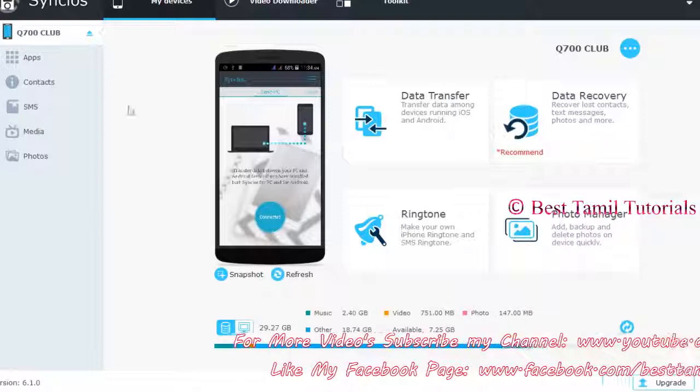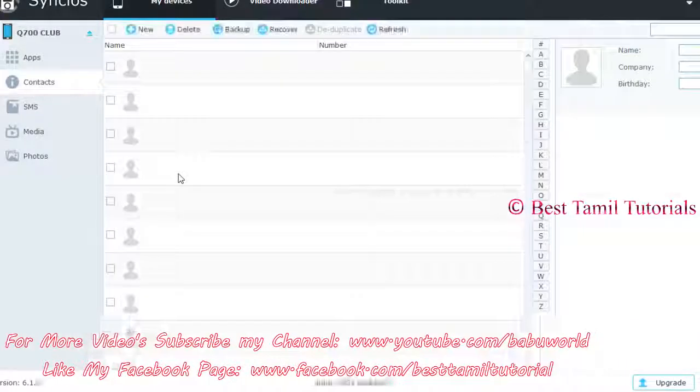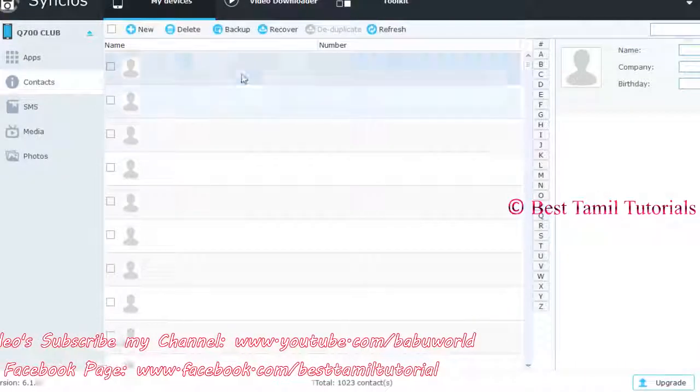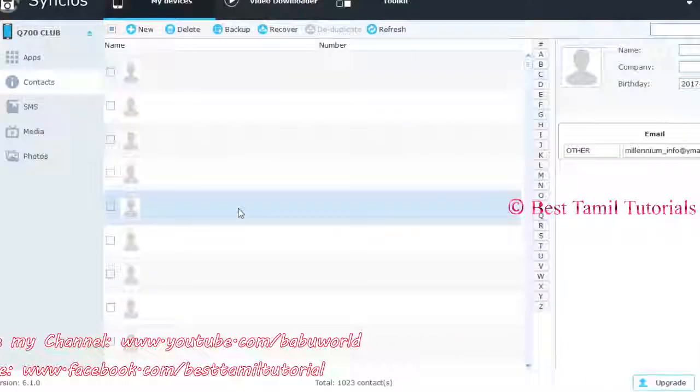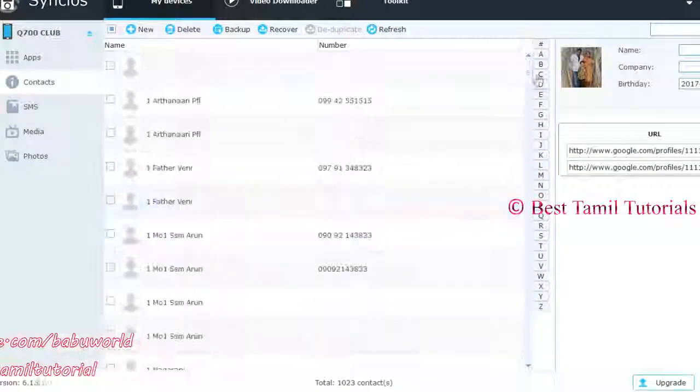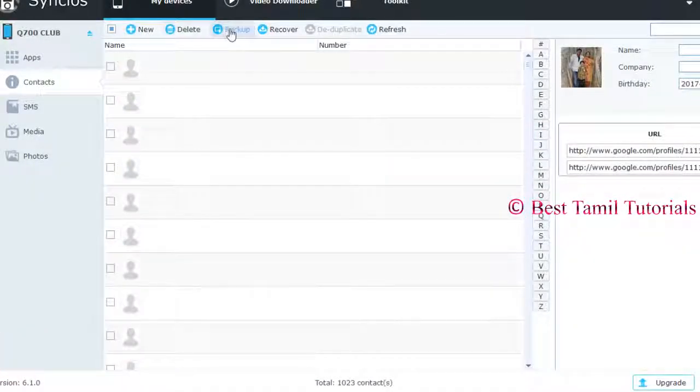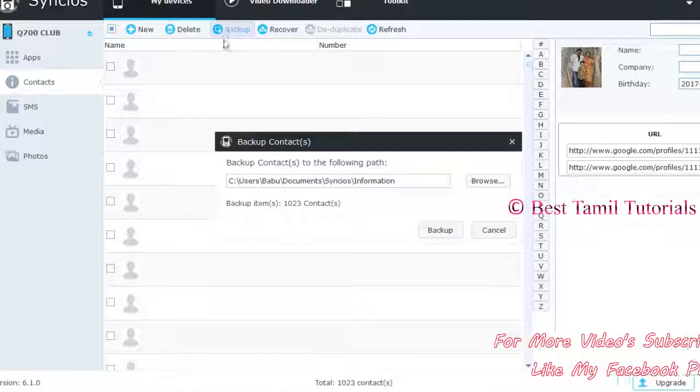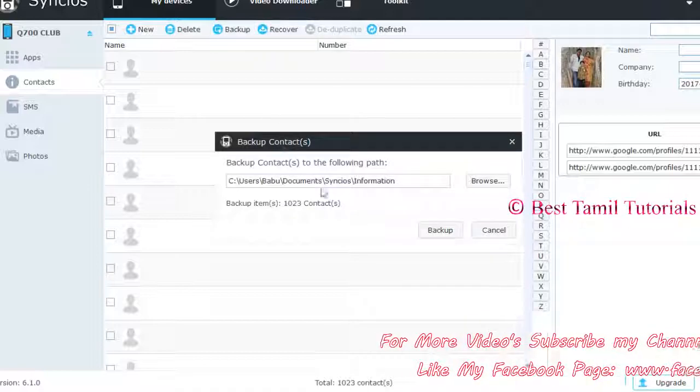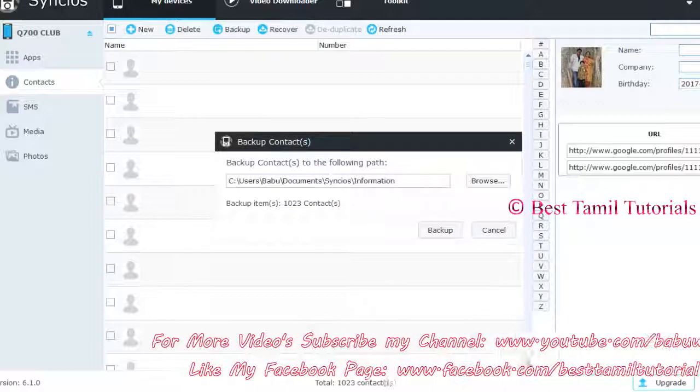As you can see, the contact button will be visible. We have to backup. If you want to choose the location where to save the backup, you can select it.